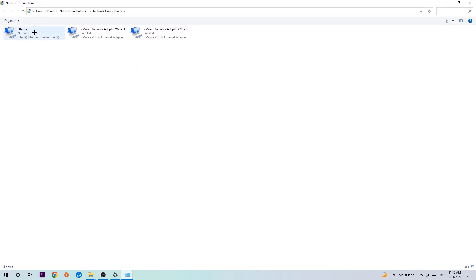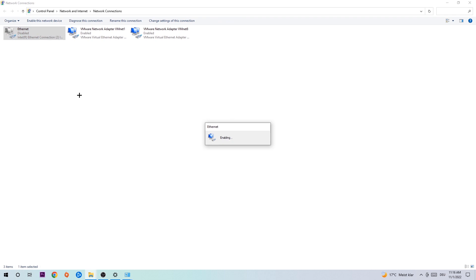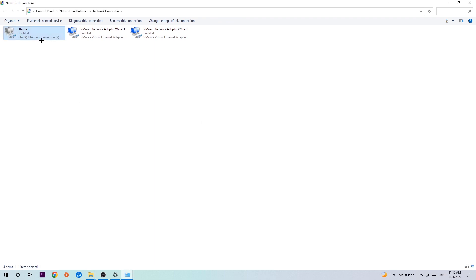Right-click on whichever adapter says Ethernet or Internet, depending on which one you're currently using. Disable it. Once disabled, wait a few seconds and enable it again. The enabling process could take quite a few moments, so wait patiently until it's connected again. Once connected, you should have this problem fixed.